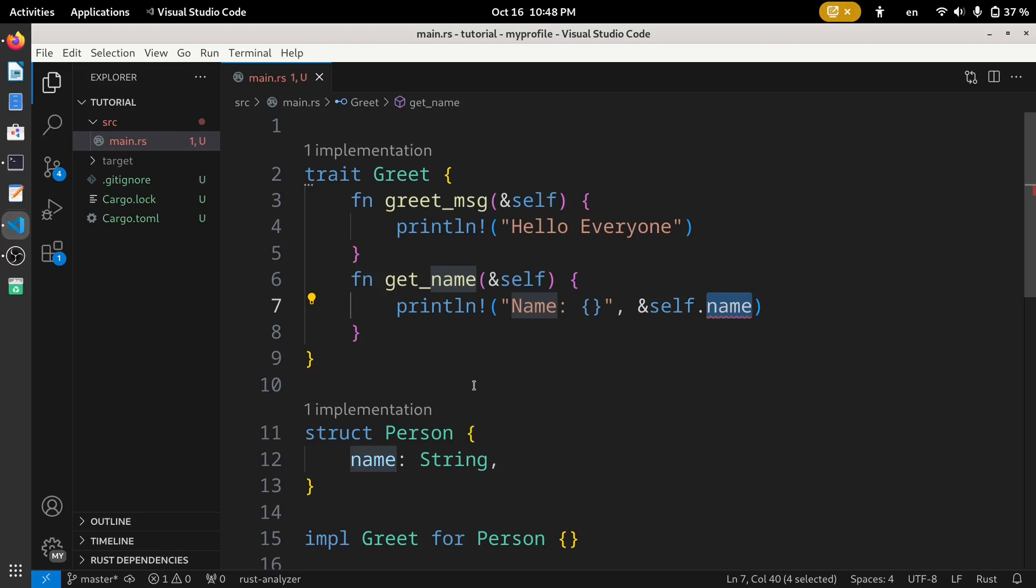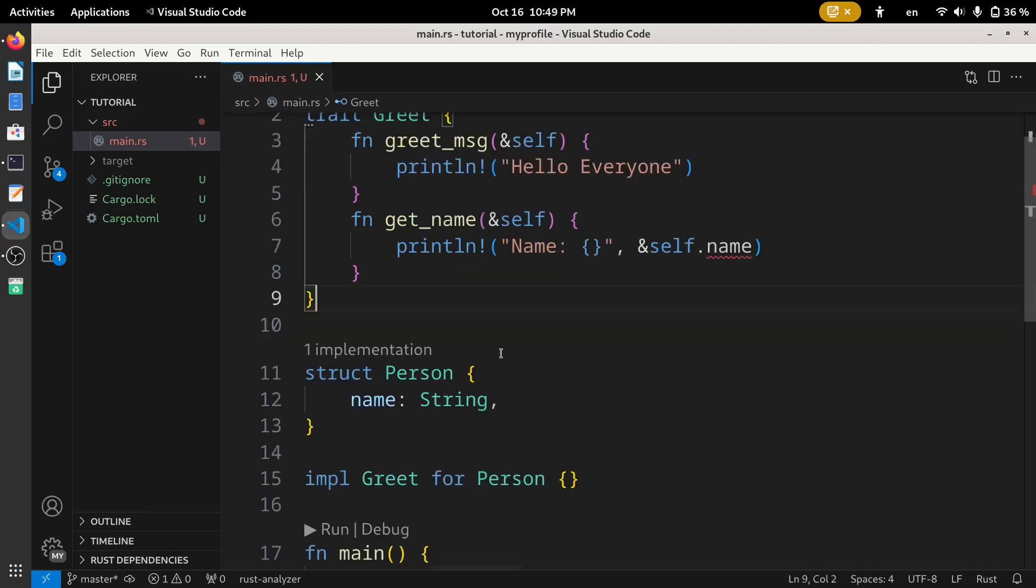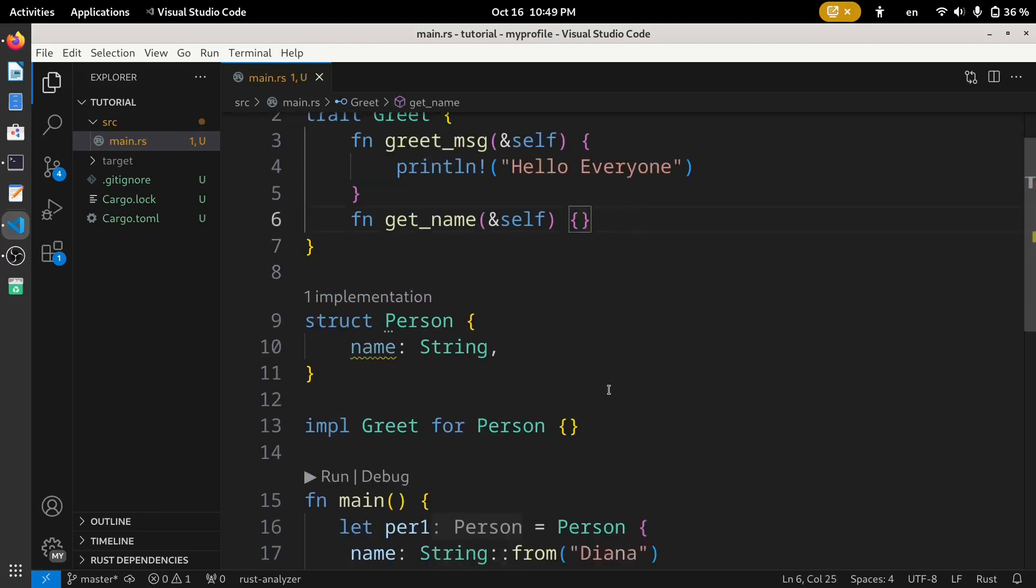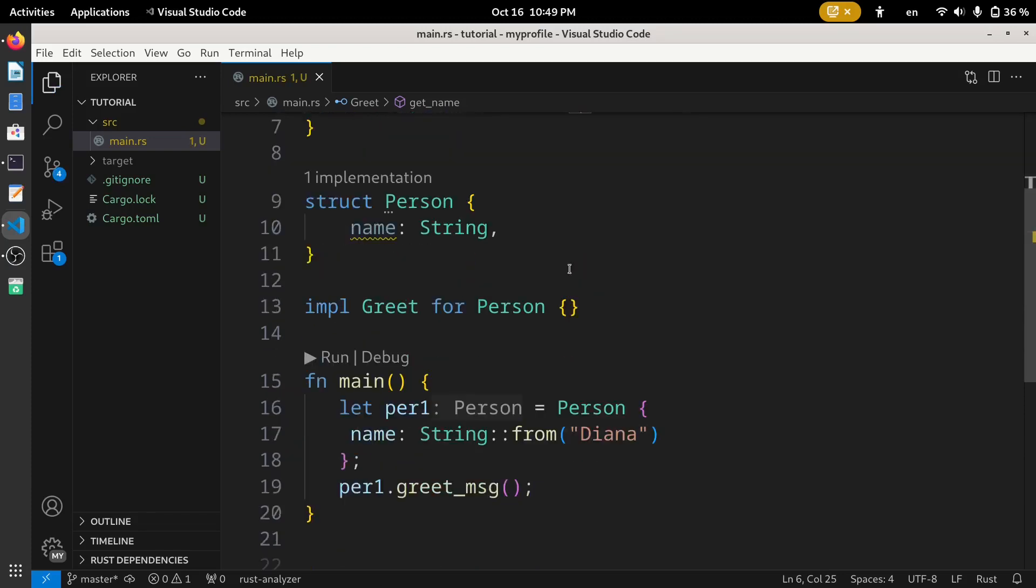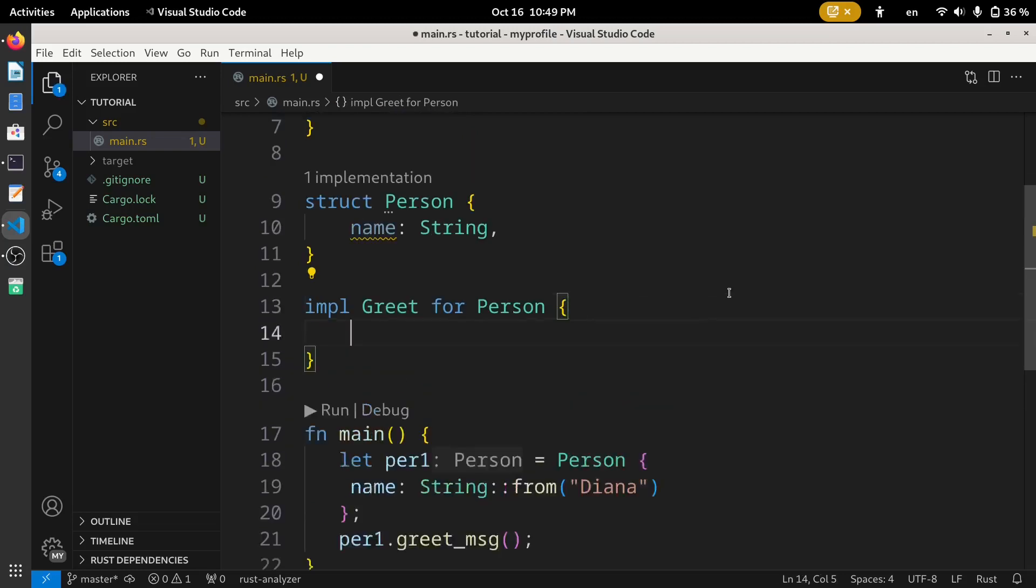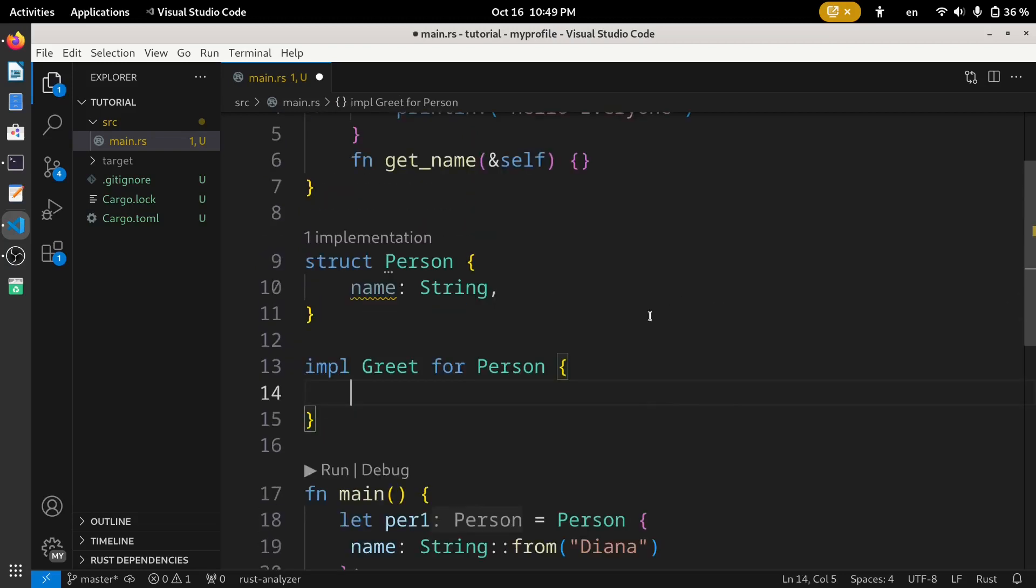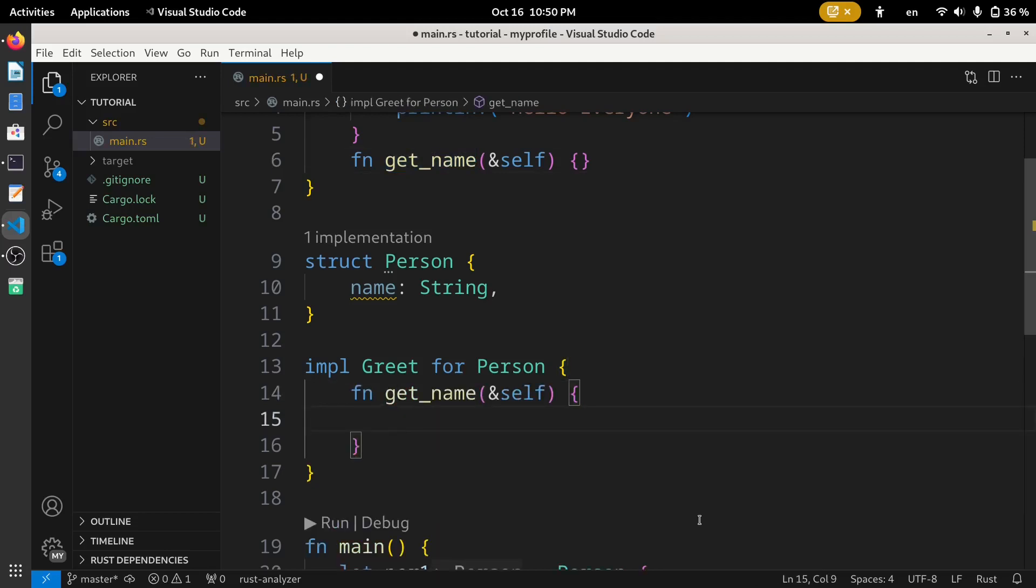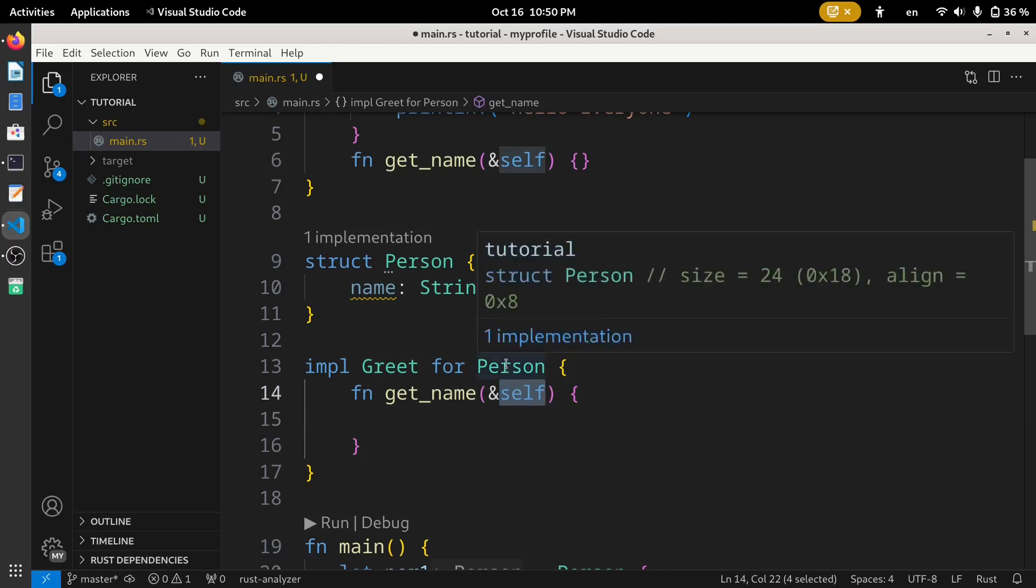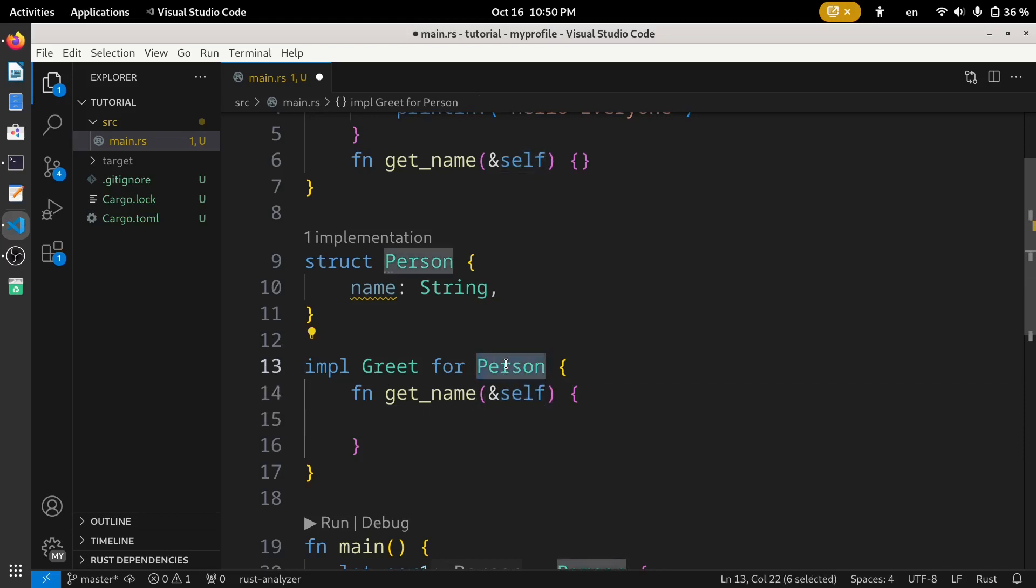So this type of operations are not available inside a trait. To implement such operations, what we can do is we can have an empty function and define its code in the implement block. So in this implement block we can define this get_name function. From here we can access this self because this self is now implemented for this struct Person.